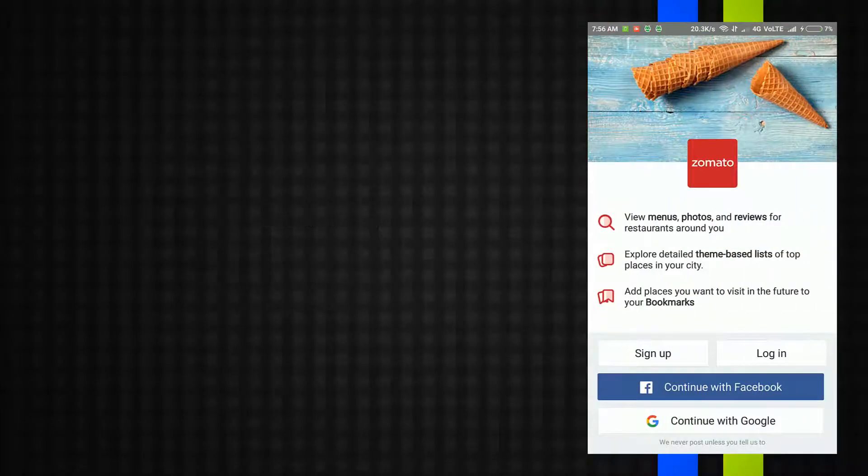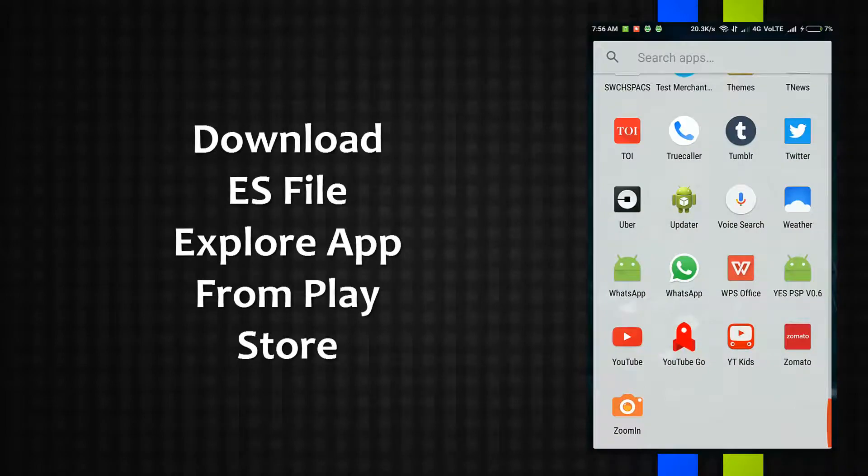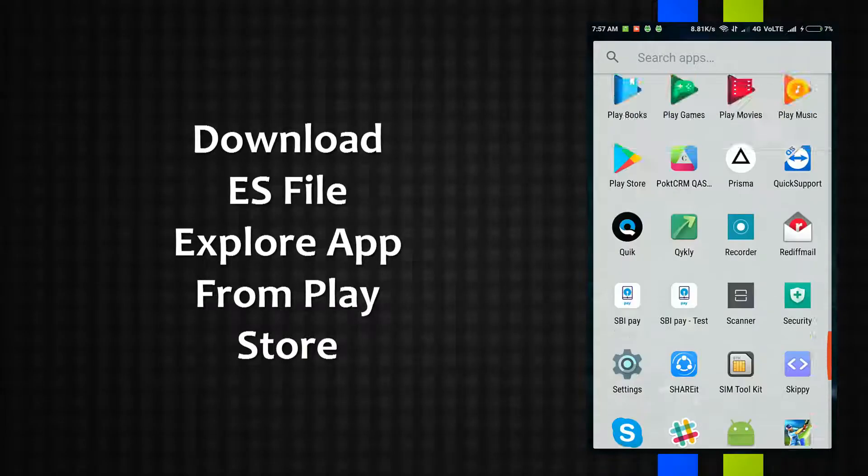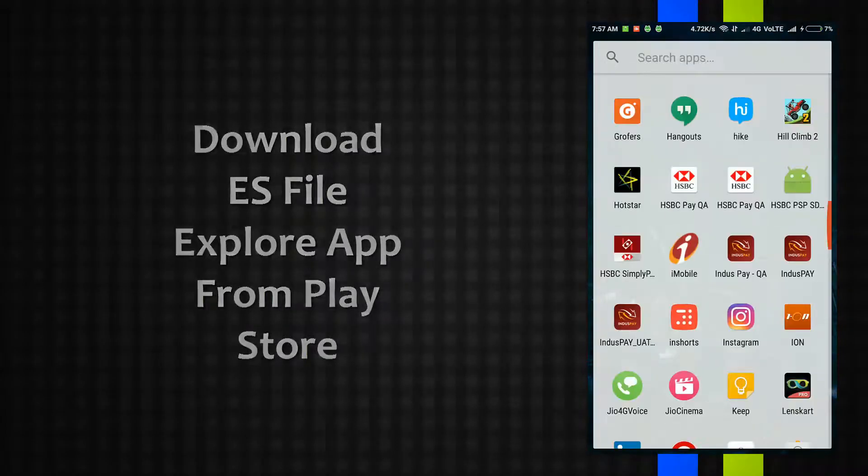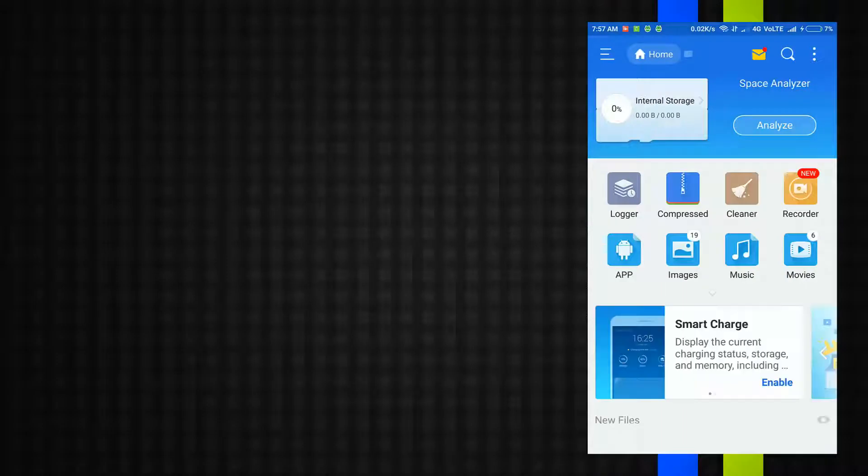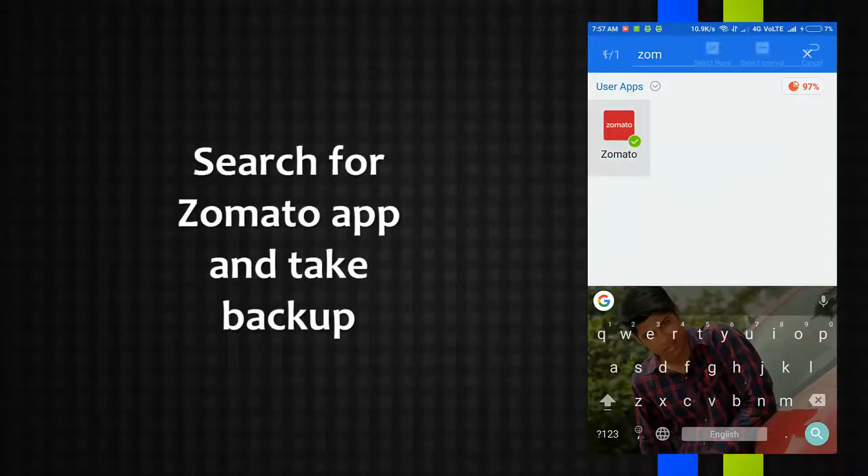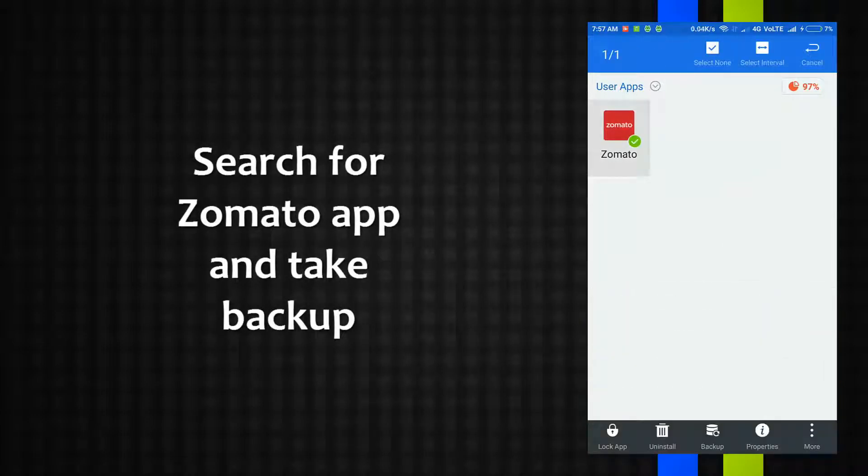ES File Explorer you will get in Play Store. Once you download ES File Explorer, open that application and in the app section search for Zomato. Here it is, just select that and click on backup option.